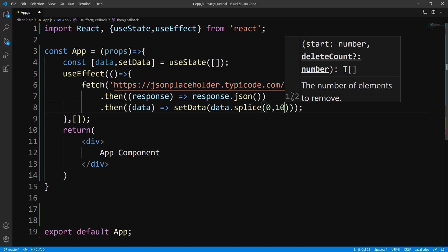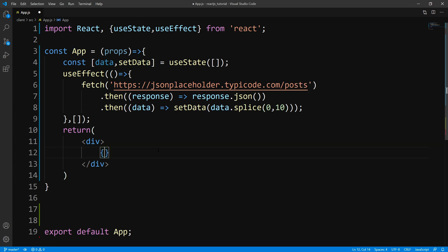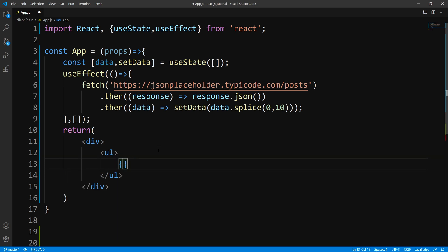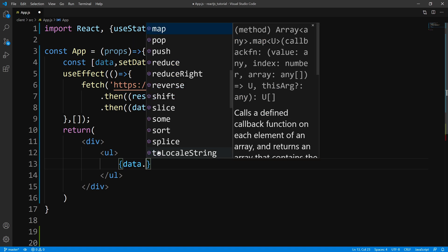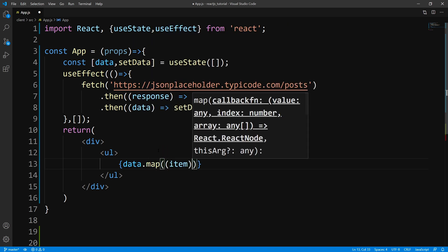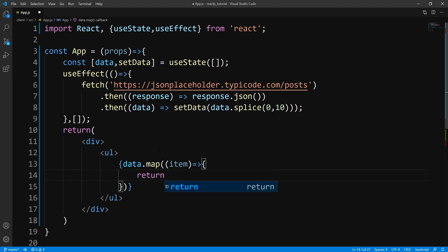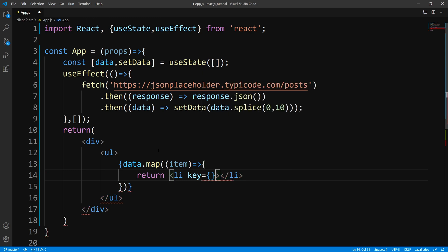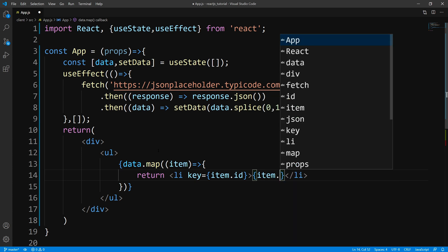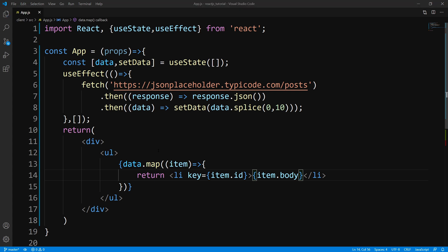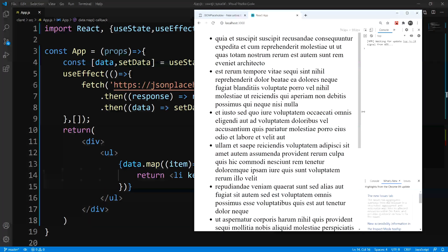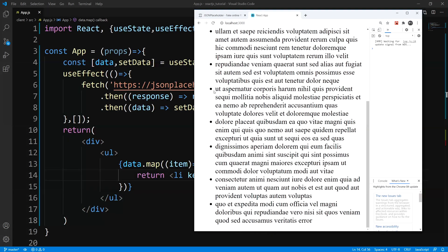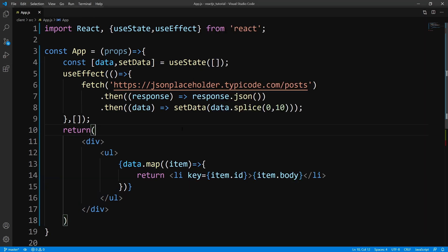Once we set our data, let's go ahead and display it. We'll create an unordered list and map over our array — data.map — we'll get back an item and return a list item. We'll pass key as item.id and output item.body. If I save this and take a look in the browser, you can see we get our output displaying 10 elements. All I did was copy over the first 10 elements because I didn't want to display the full 100.